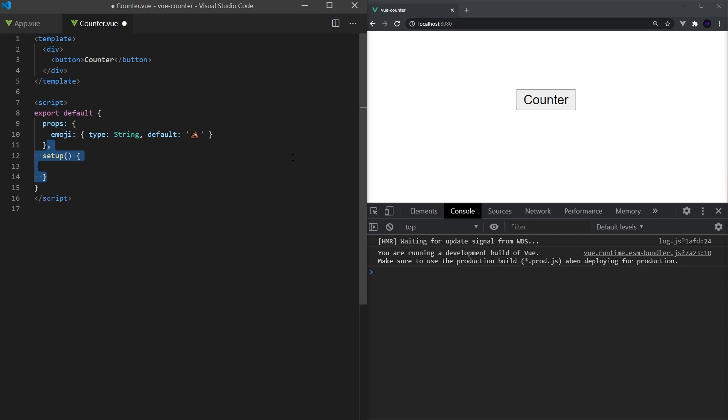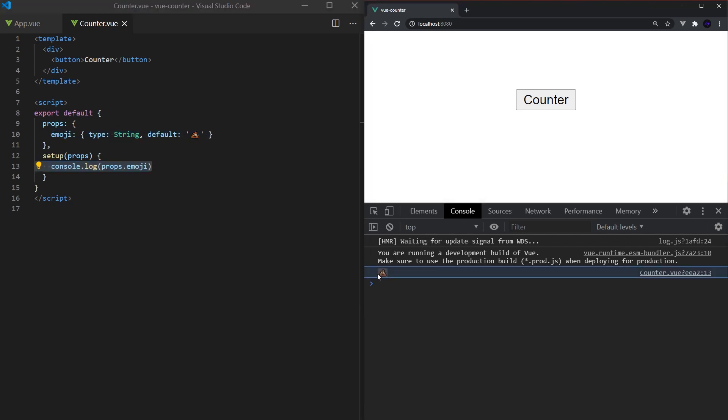Taking a look at the function, we can see it accepts two properties. The first is props, which contains the values of data passed in that are defined in the props section above. As you would expect, these values are reactive and will update when the properties change.